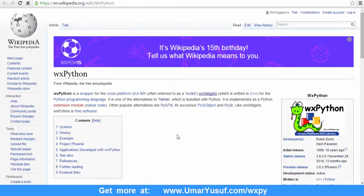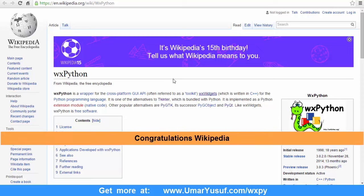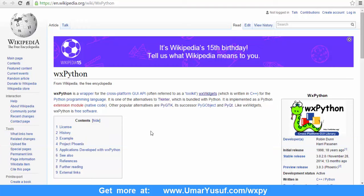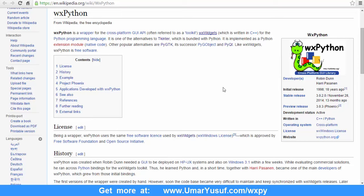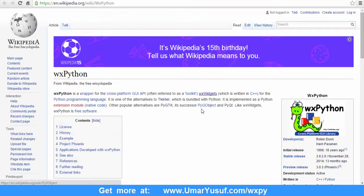If you access WXPython on the Wikipedia page, you learn that WXPython is a wrapper for the cross-platform WXWidget, which is written in C++ for the Python programming language. It was initially developed by Robin and Harry. So it is important to know that WXWidget, which is a GUI toolkit for C++, is the mother of WXPython for the Python programming language.